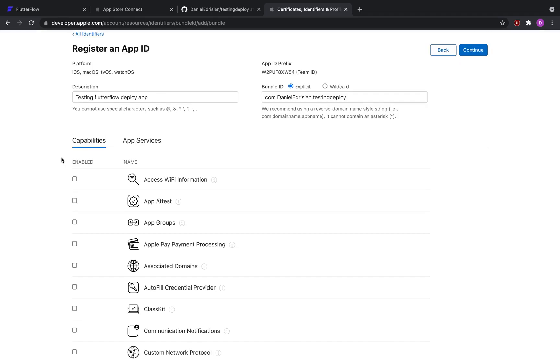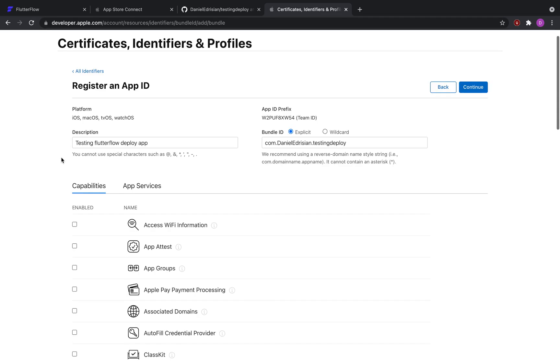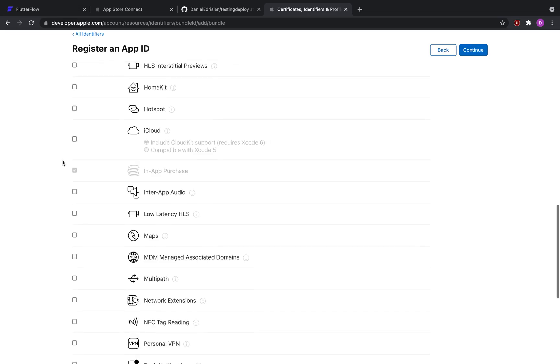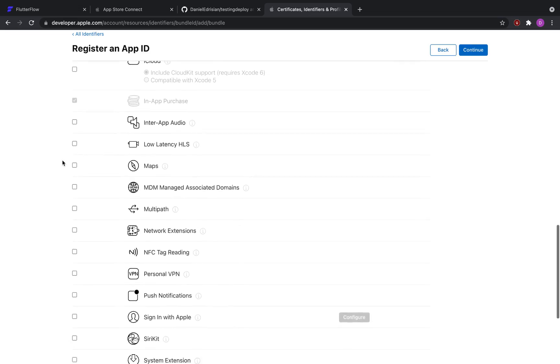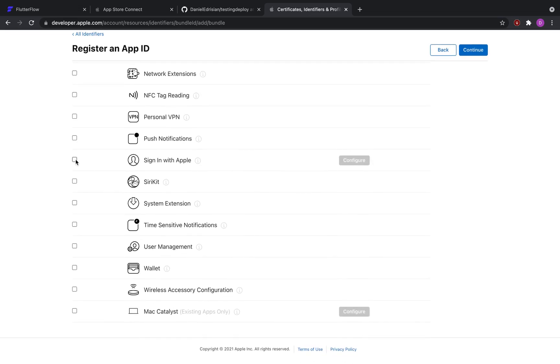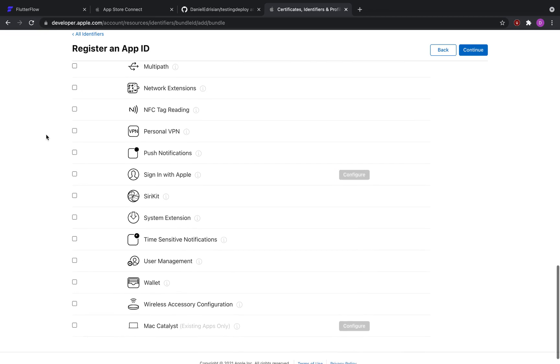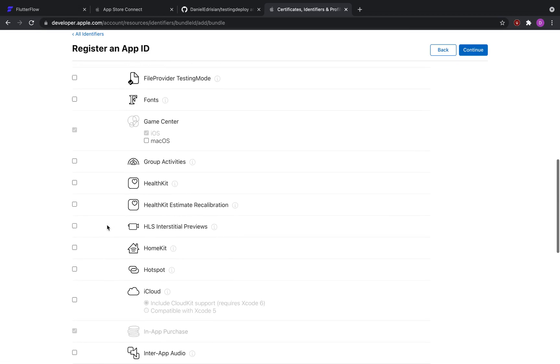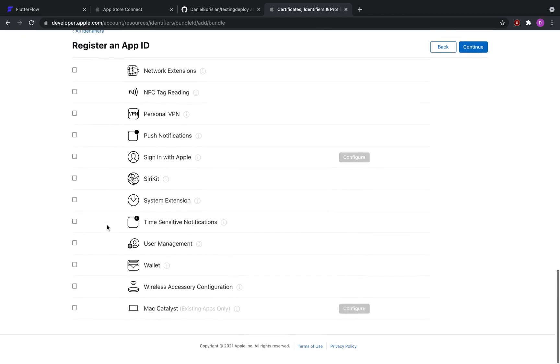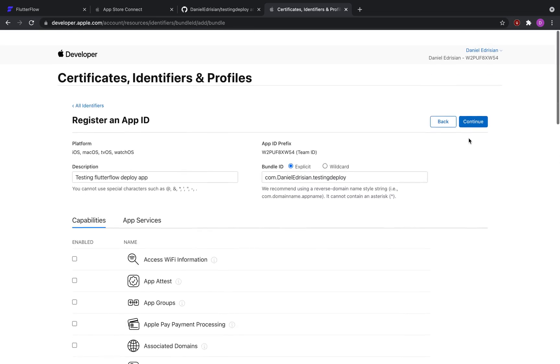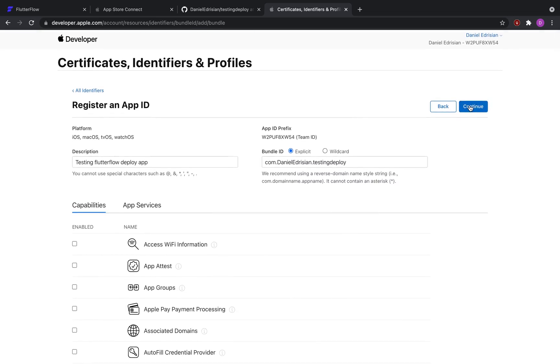The next step is capabilities. There are a lot of capabilities here, most of which don't apply to Flutter Flow, but there are a couple to look out for. For example, if you have sign in with Apple, you would want to select that. If at some point we support push notifications or something like that, maps, whatever, make sure that you have selected all the capabilities that are required for your app before clicking Continue.